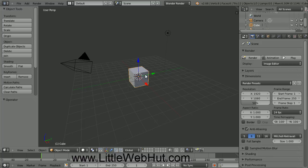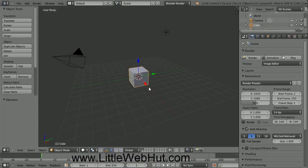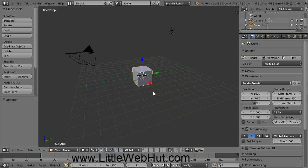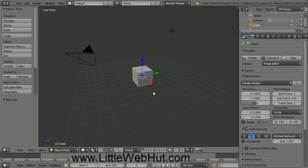To rotate the view, press and hold the middle mouse button while you drag the mouse. If you press and hold the Shift key and then press and hold the middle mouse button, you can pan the view. You can also zoom by using the scroll wheel on your mouse. The default scene starts with a single cube object. We don't need the cube, so we're going to delete it. To do that, right-click on the cube to make sure that it's selected, then type X on your keyboard, and then select Delete.